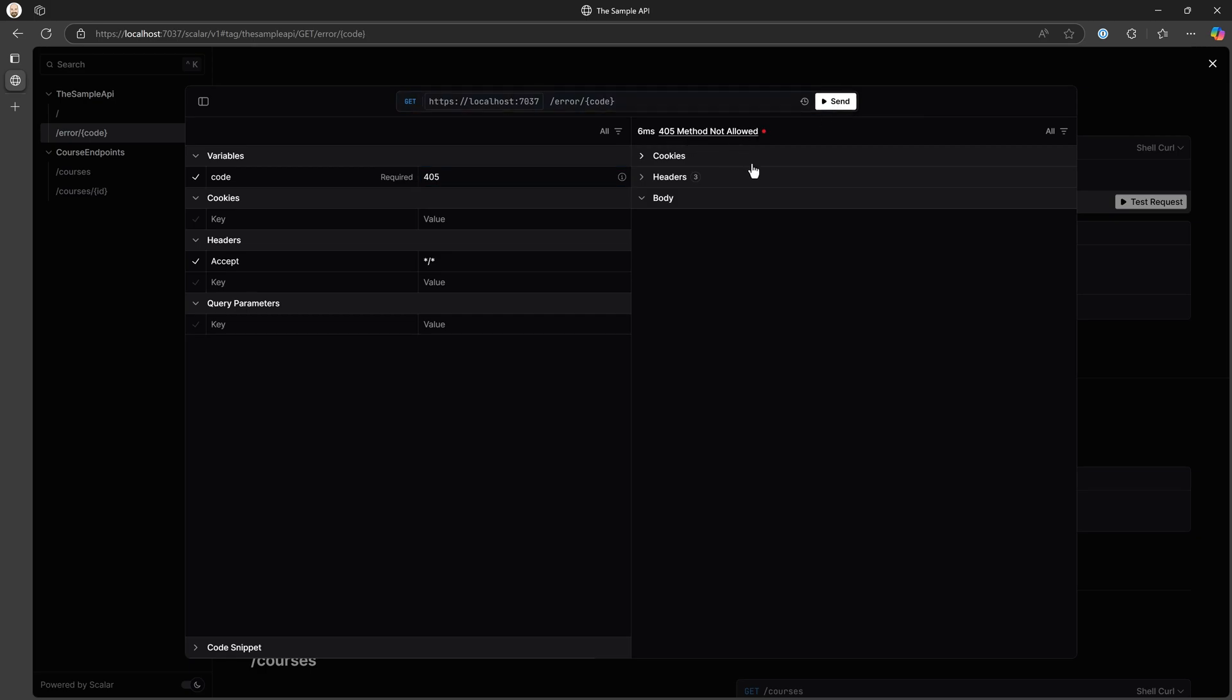So again, this is for testing purposes where we say, hey, we want to see what happens when our application encounters a specific type of error. Well, we can call this slash error and pass in the code you want to see and get back or see the results of what our application does when we get that specific type of error or call like the 301